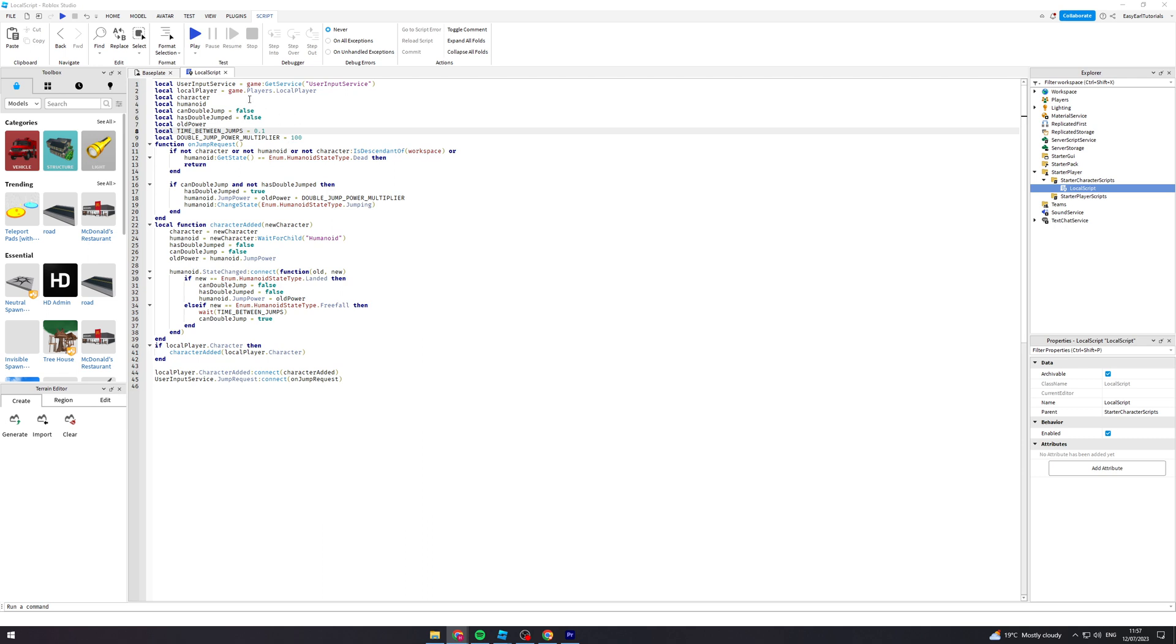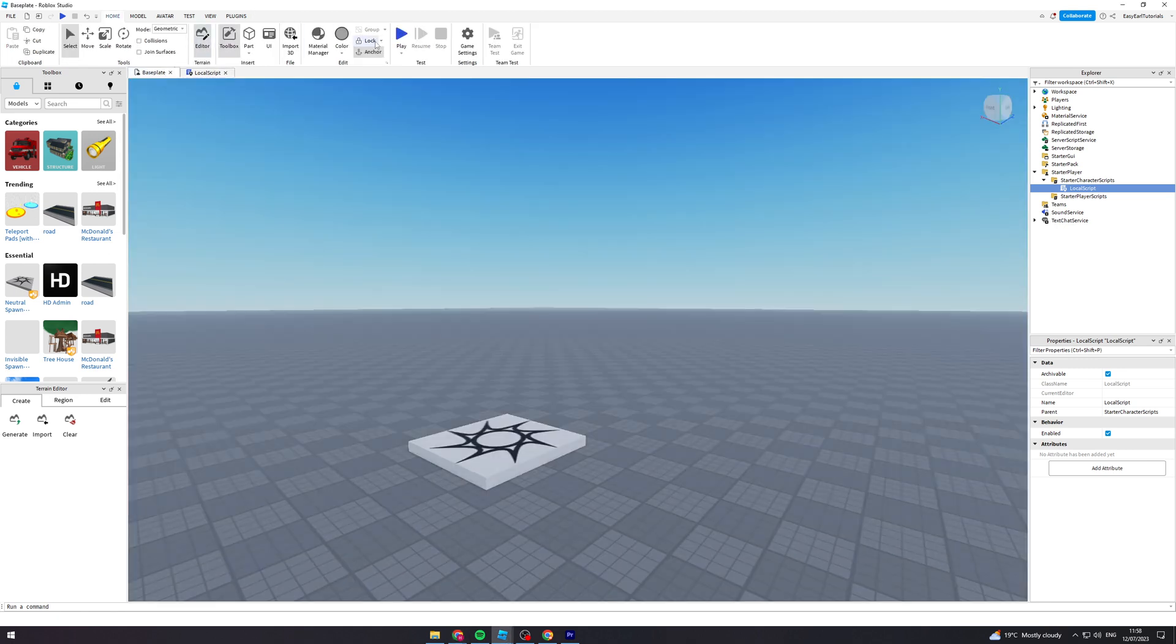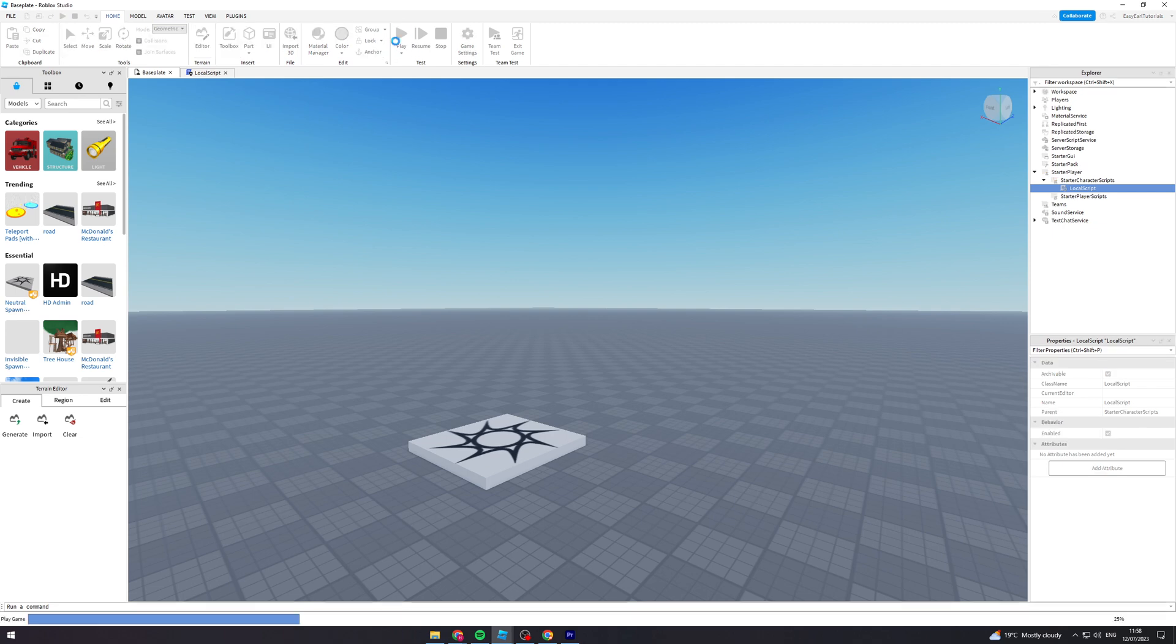Actually to make this bit work, to make the multiplier work, you're going to need to go into the configuration and instead of using jump height you need to use jump power, which you can do if that's what you want, if that's how you want to make it work.